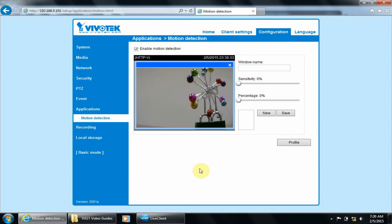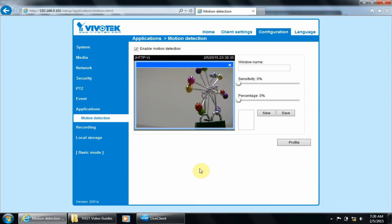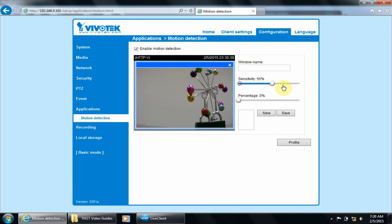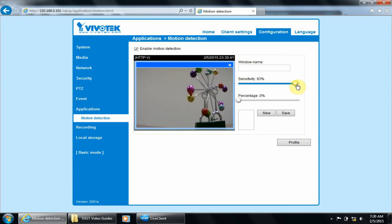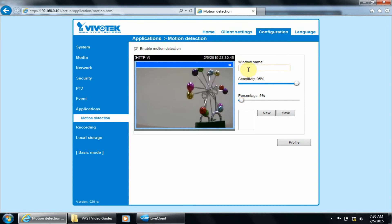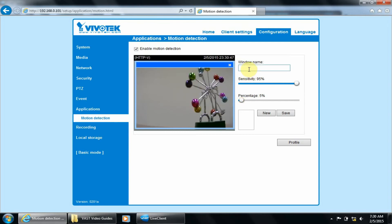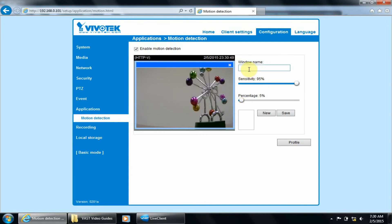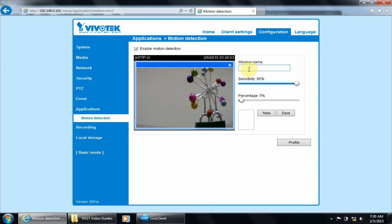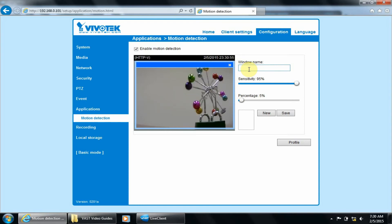Now that we have a basic window, adjust the Sensitivity to 95% and Percentage to 5%. This will be the ideal setting for most situations, including differently sized windows. However, feel free to make slight adjustments for this situation.